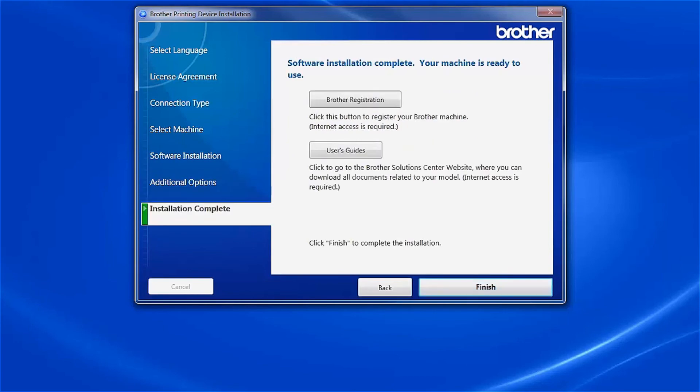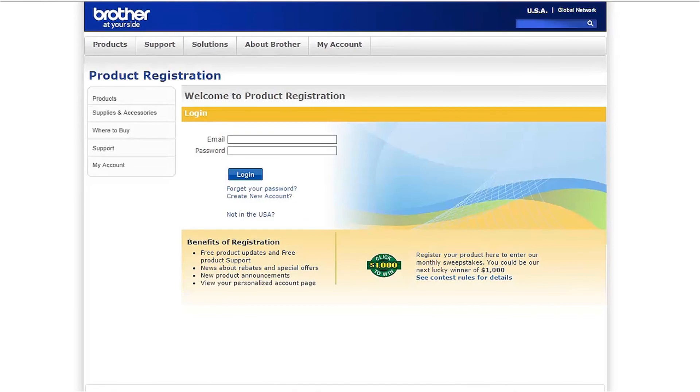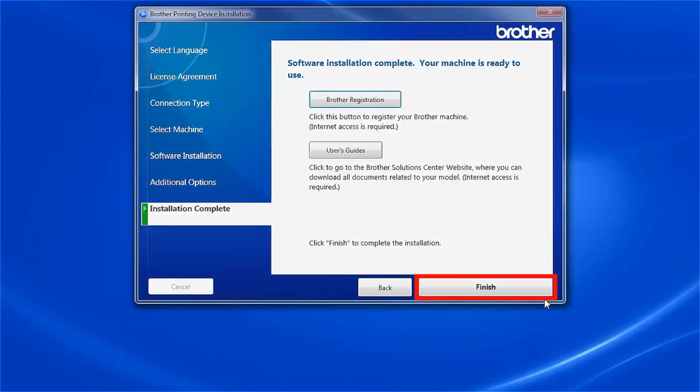Click Next. Click on Brother Registration to register your machine at this time. Otherwise, click Finish.